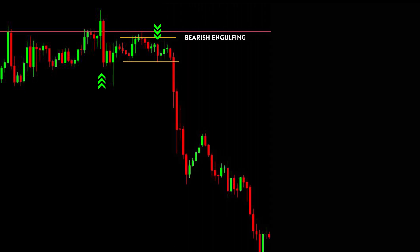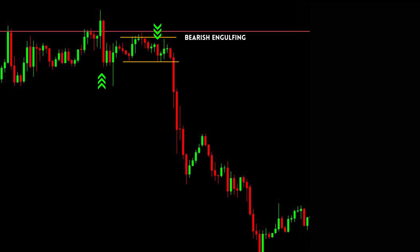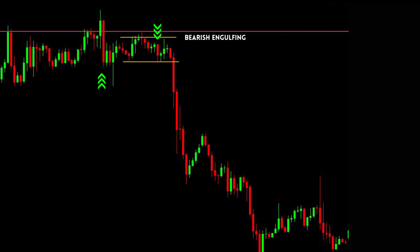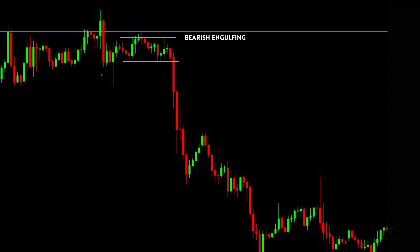The next example is also a Gold H1 time frame chart. In this chart we have found two bearish engulfing candles, giving us a sell signal. Let's take a sell trade and see the results — results are fine. Keep practicing with this trading strategy; it will give nice profit.